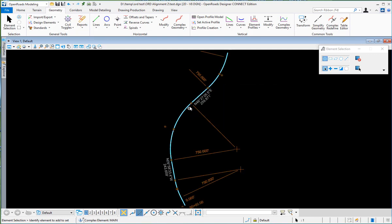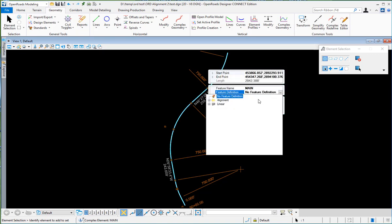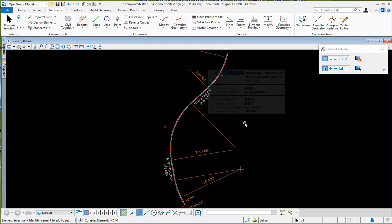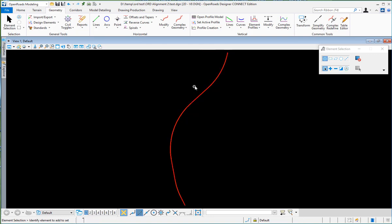I can also go to the information of that and assign it a feature definition if I wanted to.